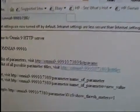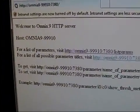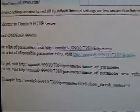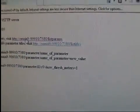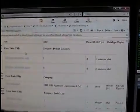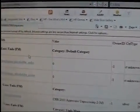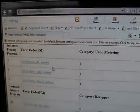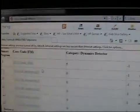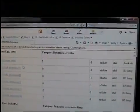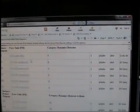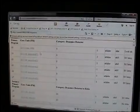Welcome to the Omnia 9 HTTP server. So this is a web server, but it's not actually designed for human use, but rather for automation. Because if we go up here and list the parameters, here's a list of every single parameter in the Omnia 9 for all the different processing cores, including the RDS encoder and streaming.